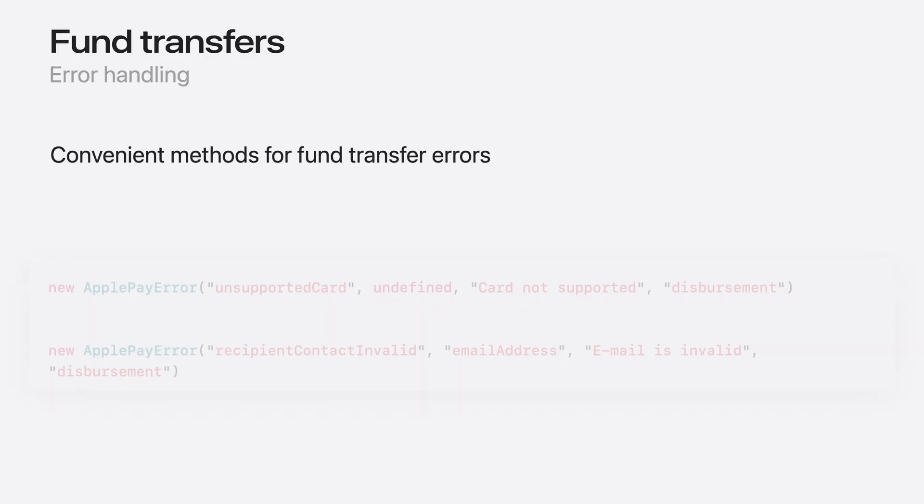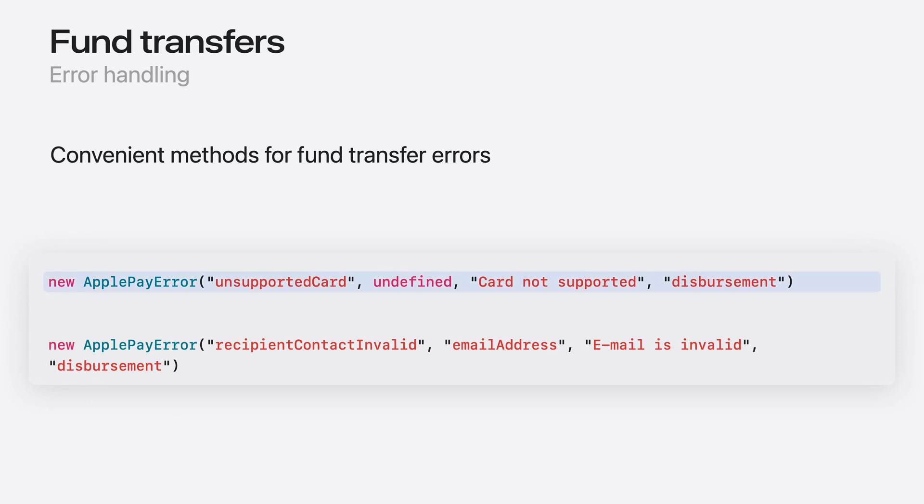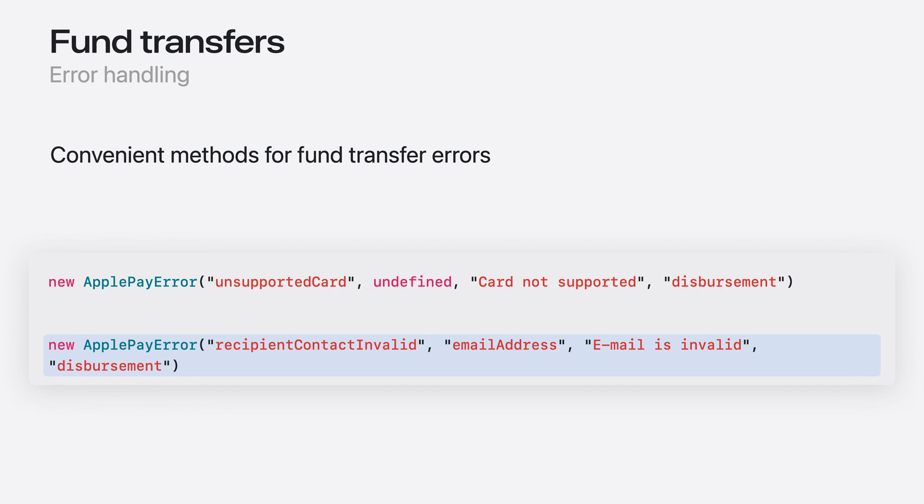If you encounter an error in processing, you can use the Apple Pay Error object with an additional fourth field, which specifies the type of transaction the error applies to. If your payment processor determines that the user's payment card is unable to accept funds transfers, you should use the Unsupported Card Error. If there is any issue relating to the user's contact information, use the Recipient Contact Invalid Error.